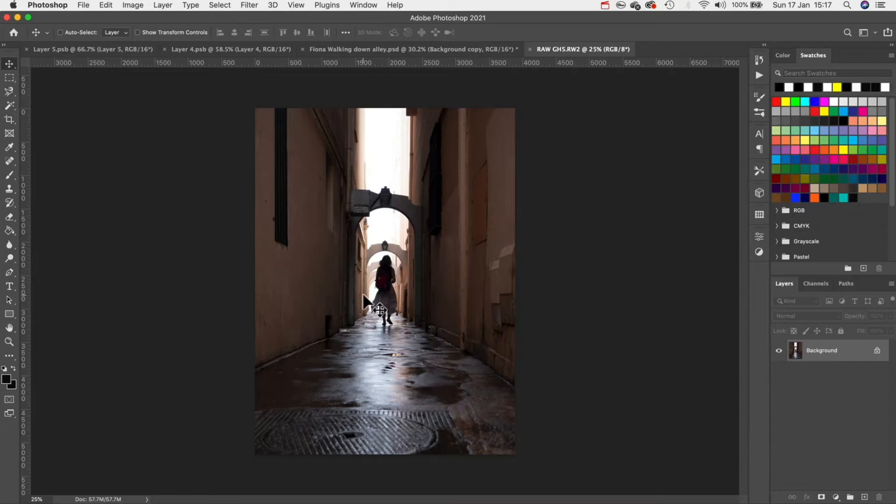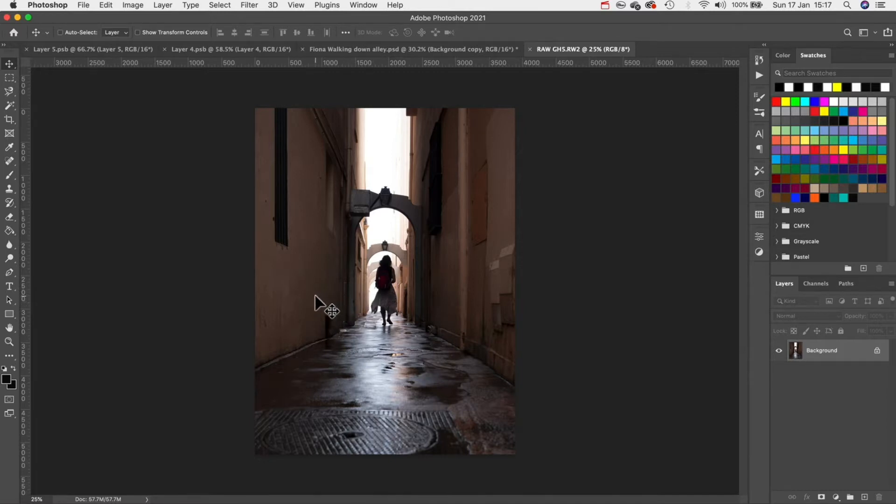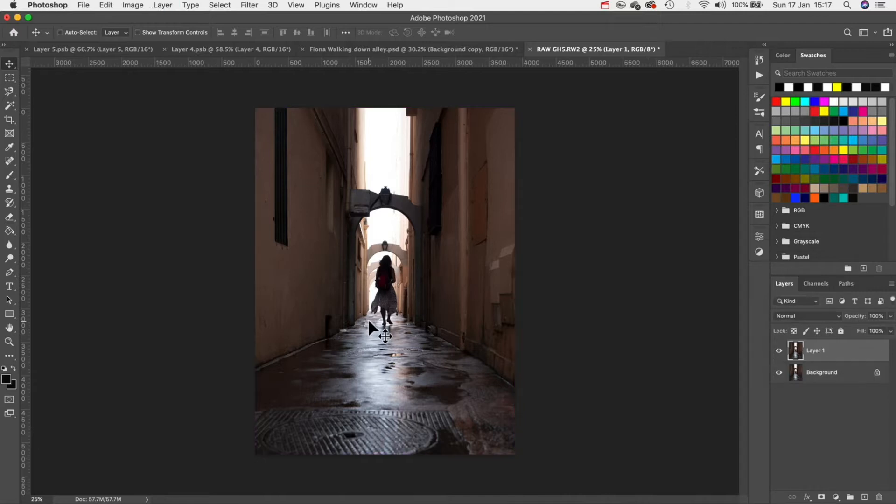So the goal here is to enhance the natural light but before we do that we need to edit the whole image first and you'll see why later. To begin with I'm going to hit command J to create a copy of our layer as this is always good practice in case we make any mistakes.